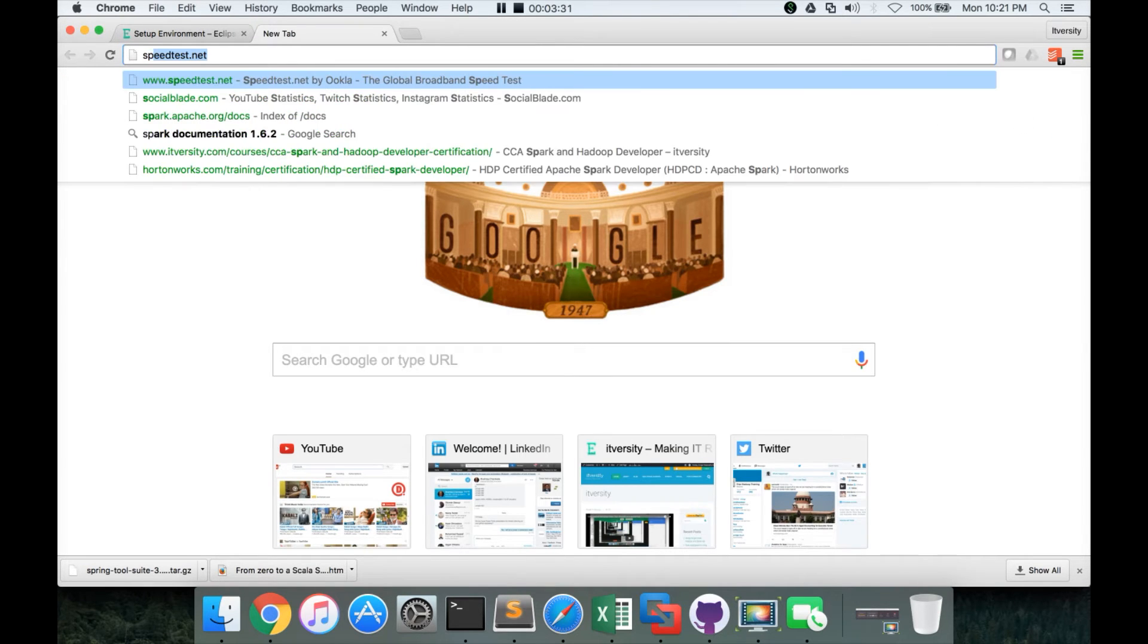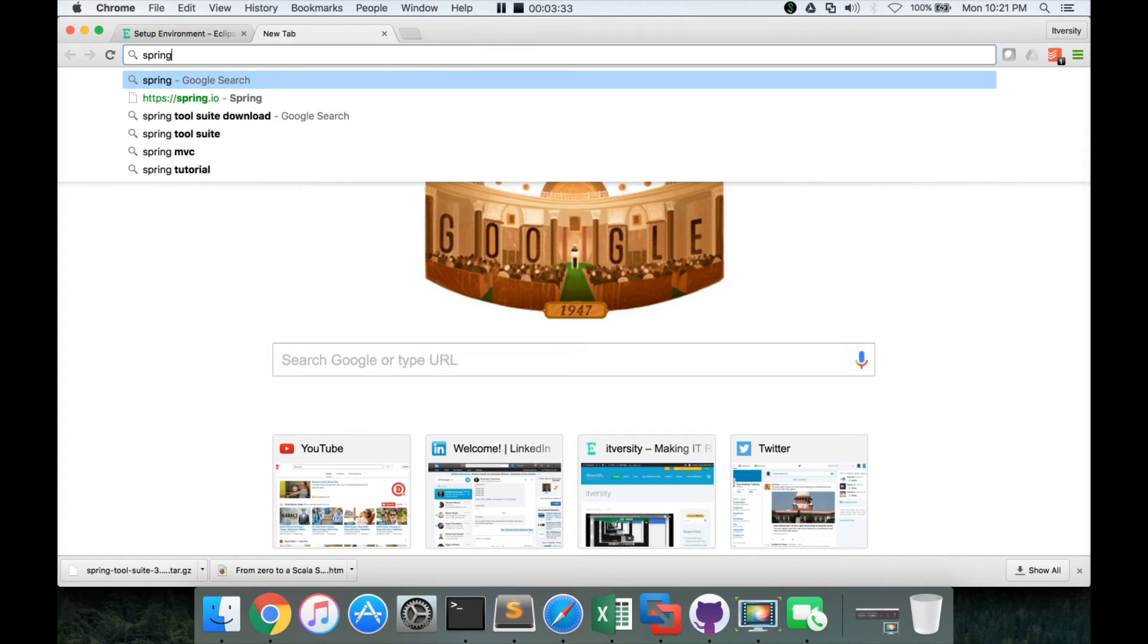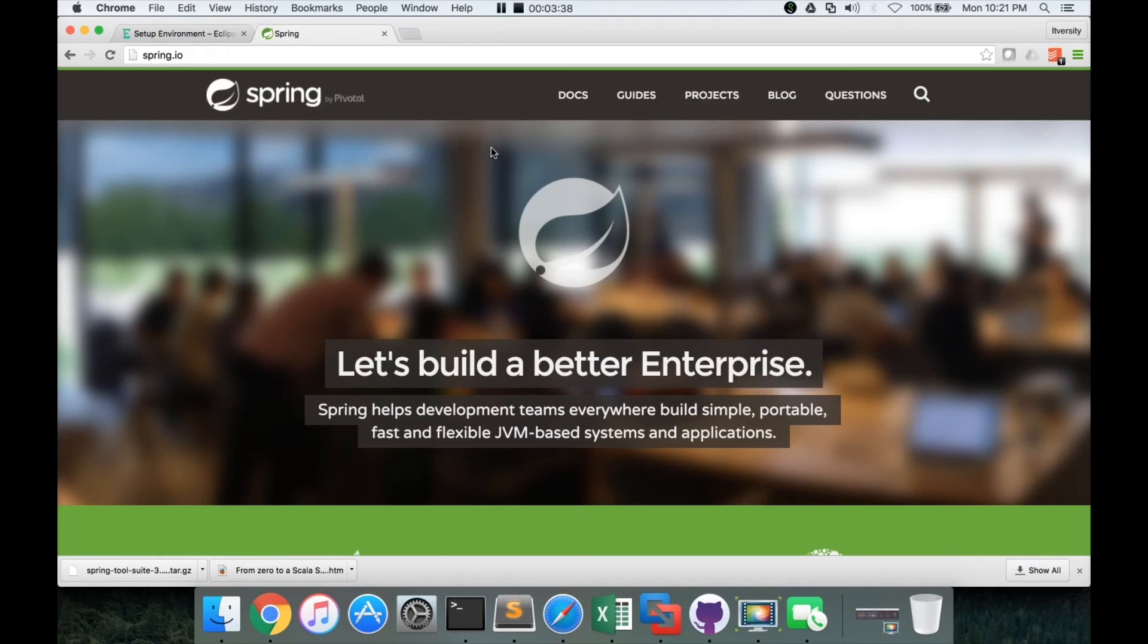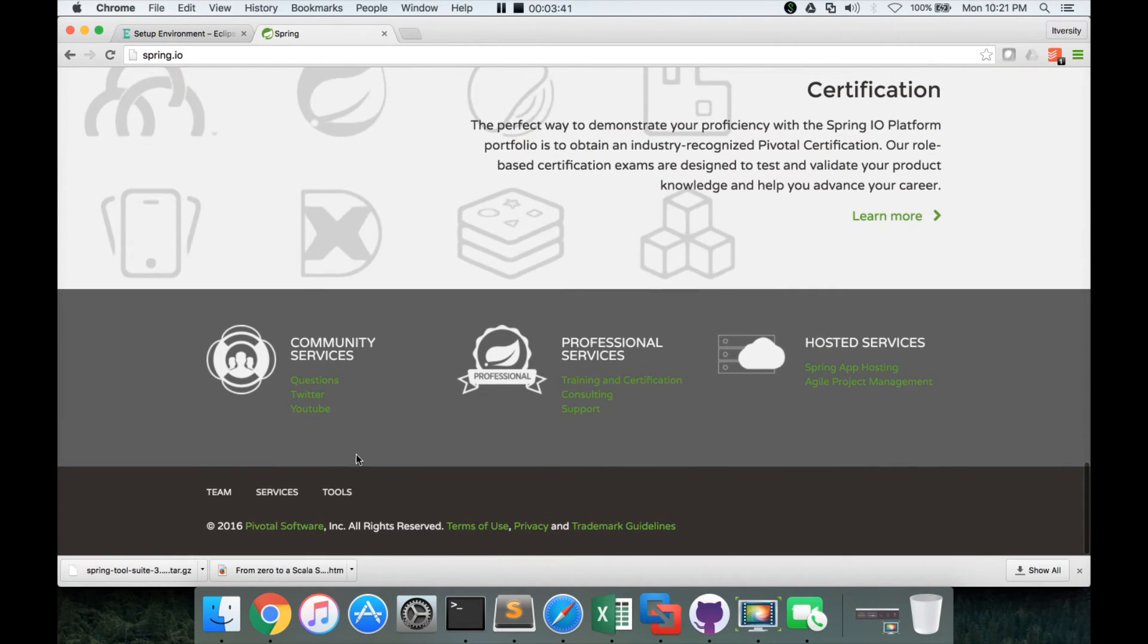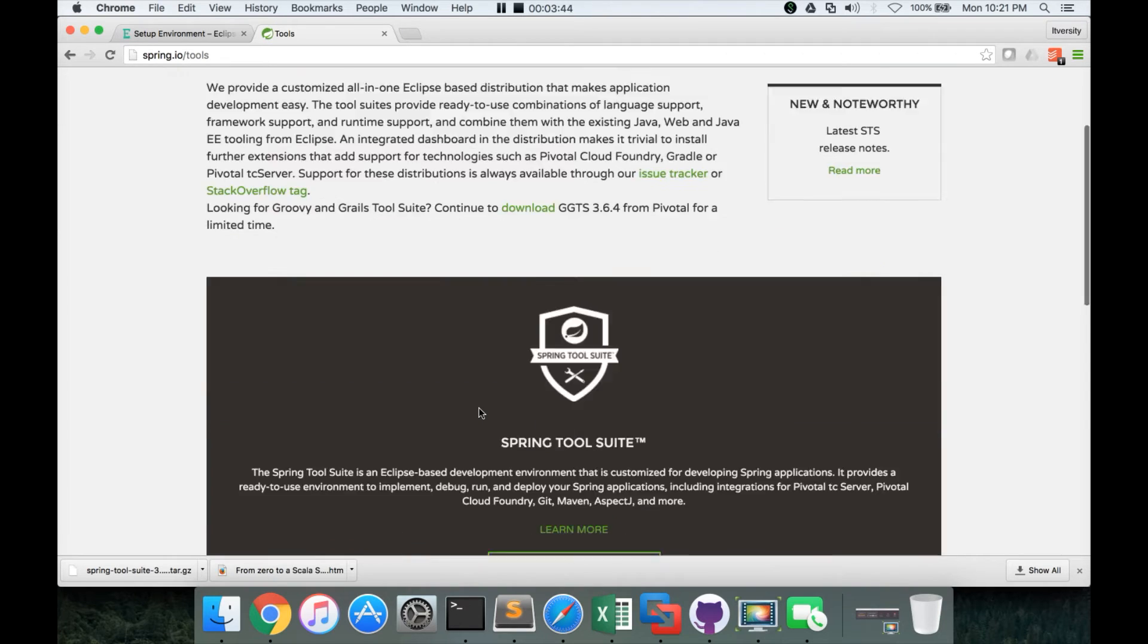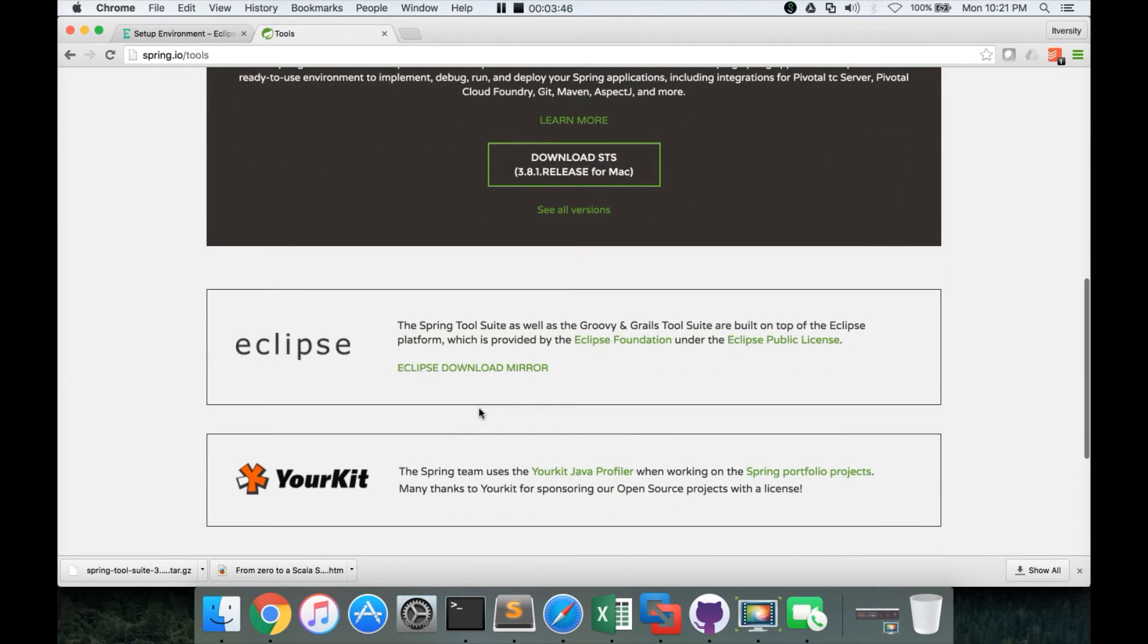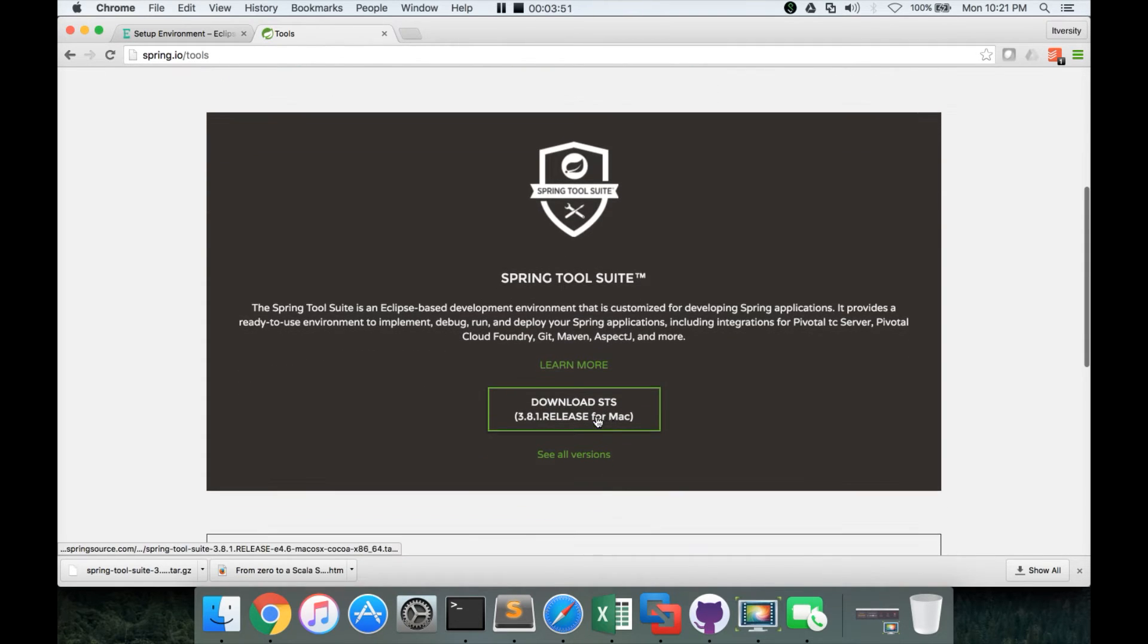You just go to spring.io. That is the website. And if you scroll down, there is a link called tools here. You can go to the tools. And here you can look for Spring tool suite.